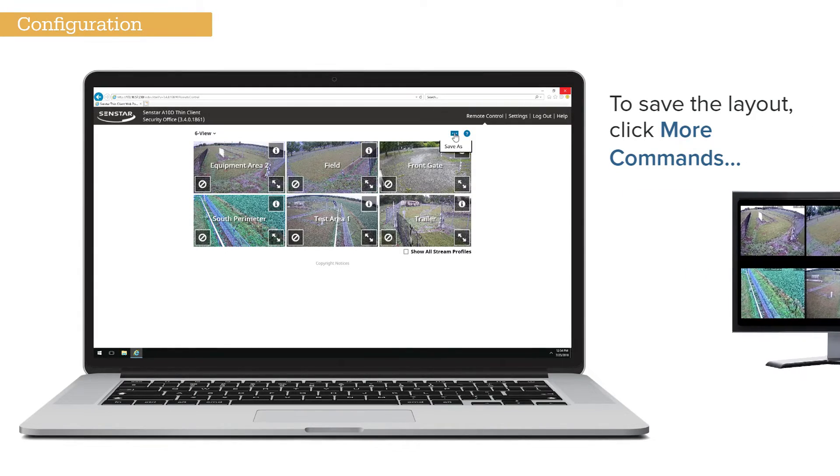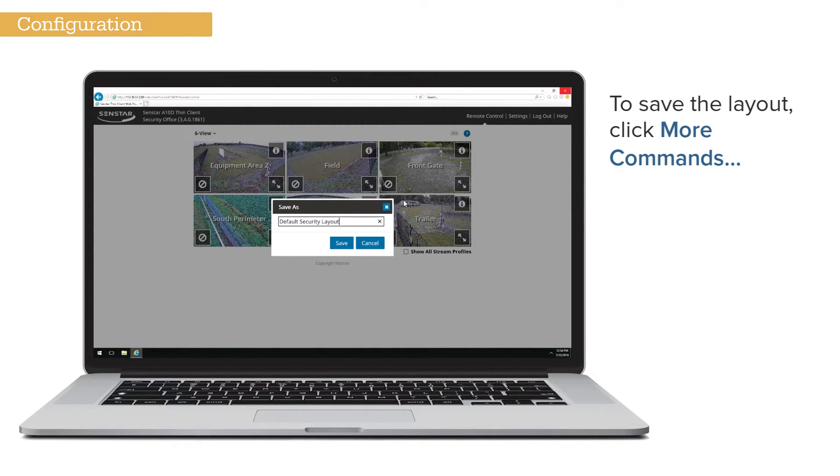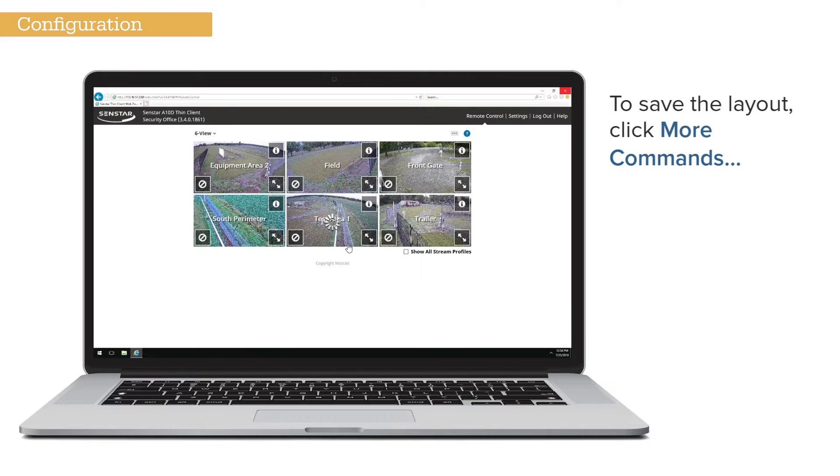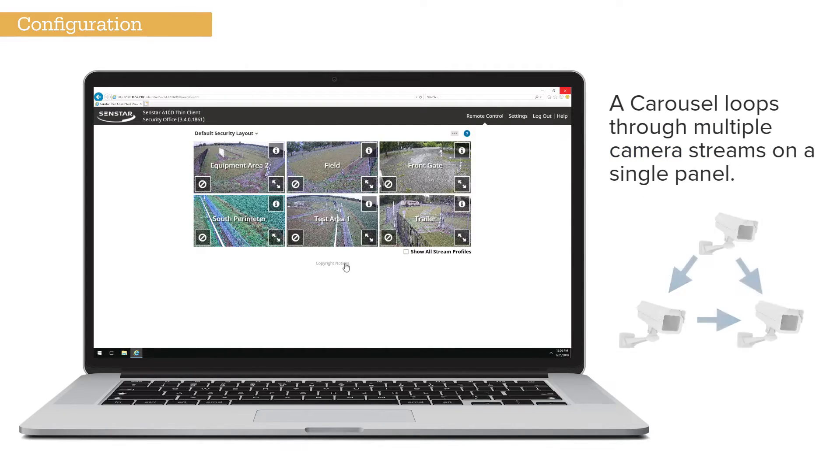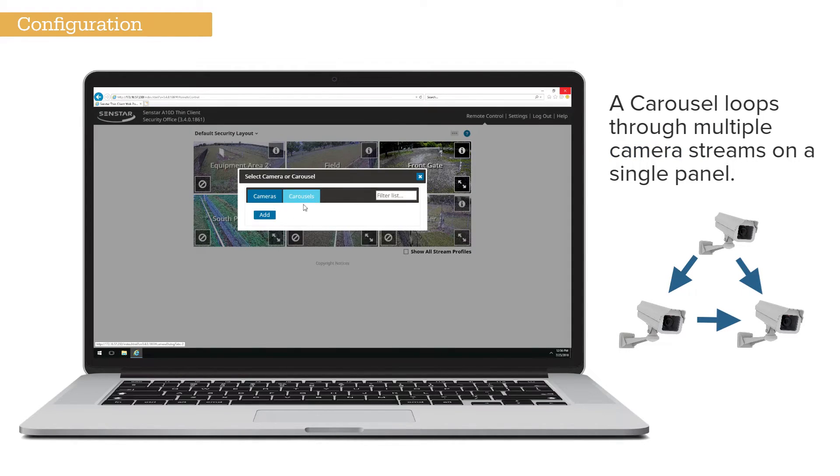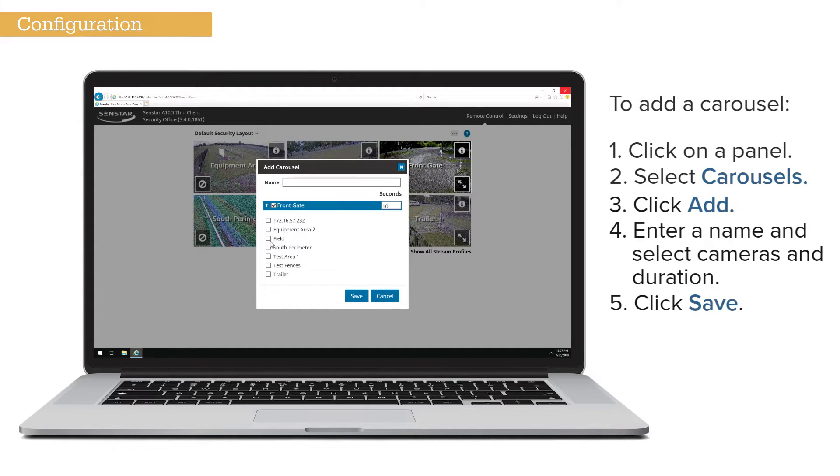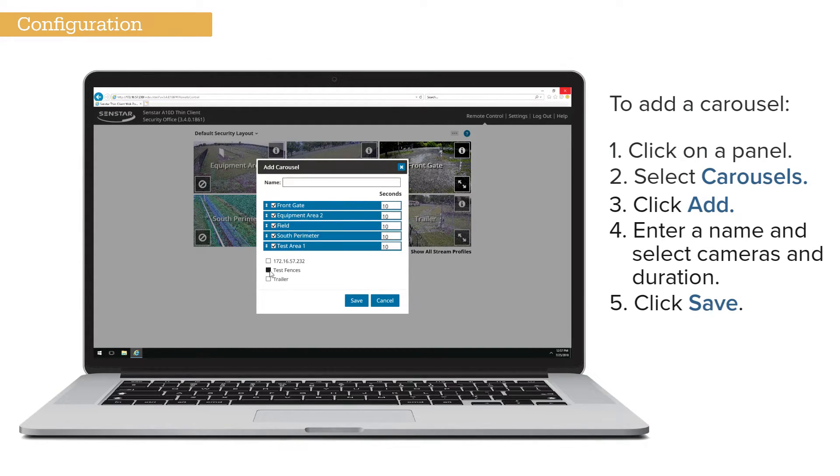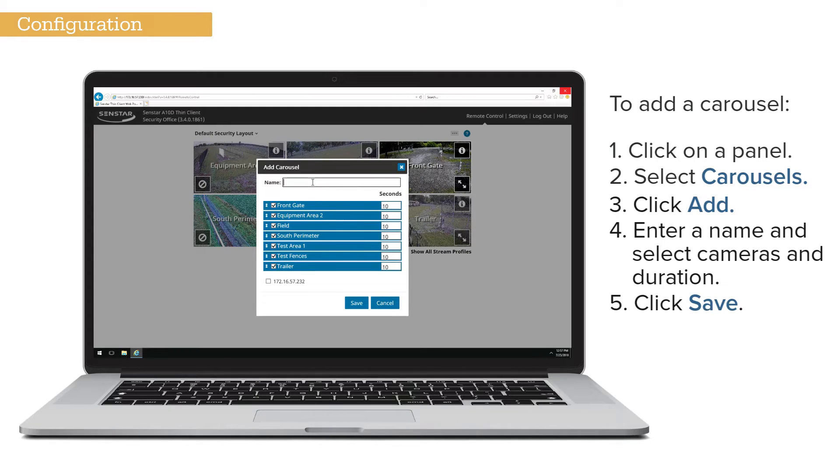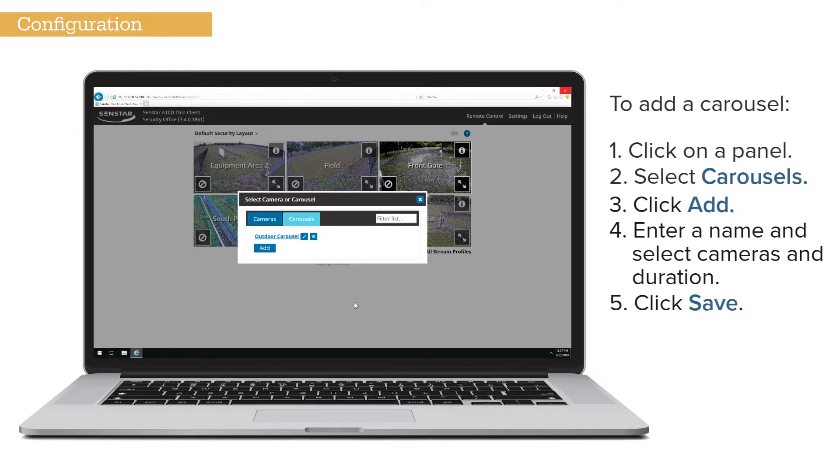To save the layout, click the More Commands button. A carousel loops through multiple camera streams on a single panel. Click on the Camera panel and select Carousels. Click Add. Enter a name, which cameras to include, and how long each camera is displayed. Click Save.